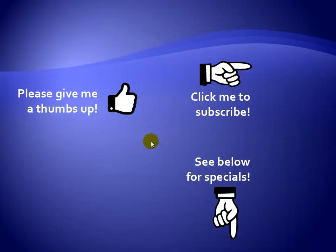Thanks for watching. Hey, as a quick reminder, if you like my video, please give it a thumbs up. You can also click on me and subscribe to my channel to get notified of the latest videos, and for great specials on my products, please see the description below this video.